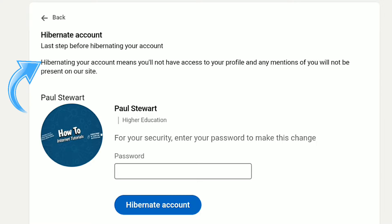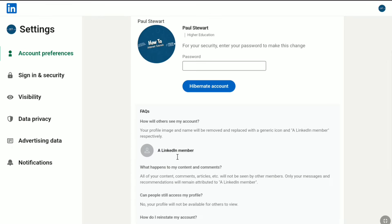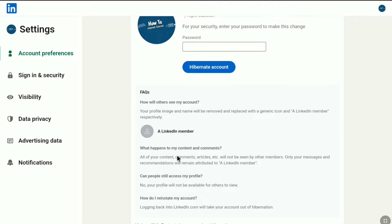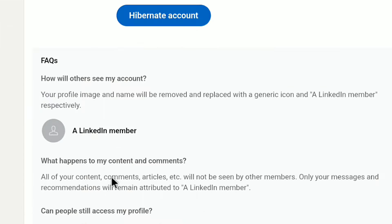Here you can read: Hibernating your account means you will not have access to your profile and any mentions of you will not be present on LinkedIn. So once your LinkedIn account is hibernated or deactivated, your profile image and name will be removed.